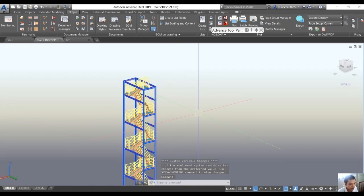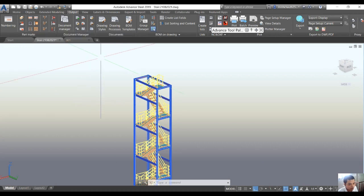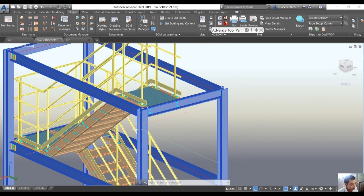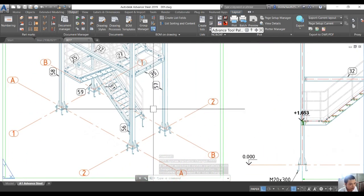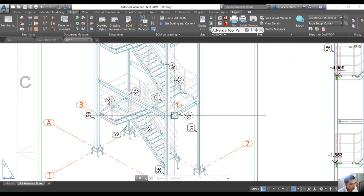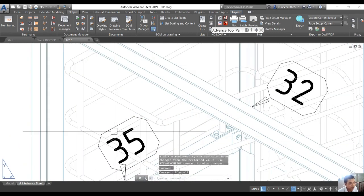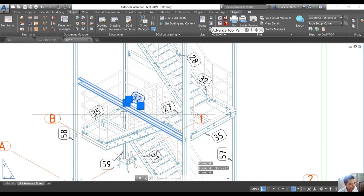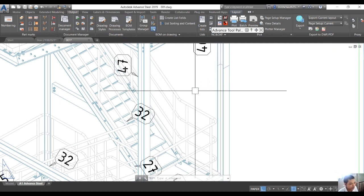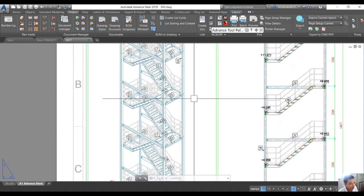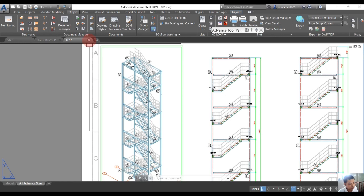Hello everyone. Today we will be talking about how to create engineering drawings for railing in Advanced Steel. This is a staircase including the steel structure, stair, and railing. We already did the engineering drawing for the structure, but we will discuss how to create railing engineering drawings in Advanced Steel in this video. So we will close this one first.